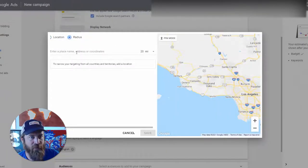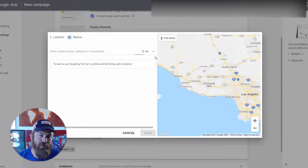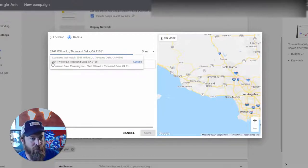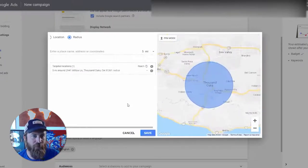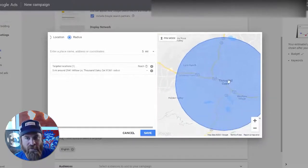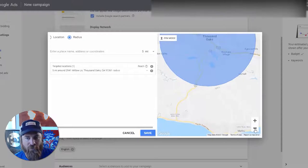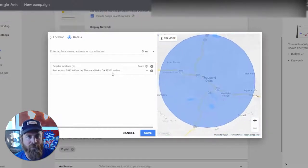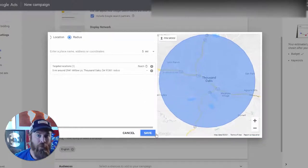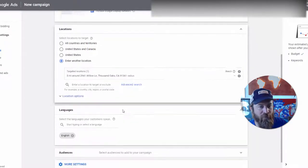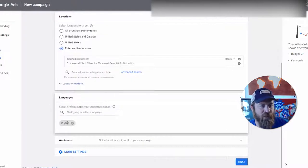We select 'Radius' and change the radius to five miles. Then we enter the business address — 2941 Willow Lane — and click 'Target.' This gives us a five-mile radius around the location, covering the surrounding neighborhoods while avoiding areas they don't service, like the other side of the mountains. This is actually perfect targeting and should get us a good number of impressions. Click Save. Languages: English is selected by default, so that's good.